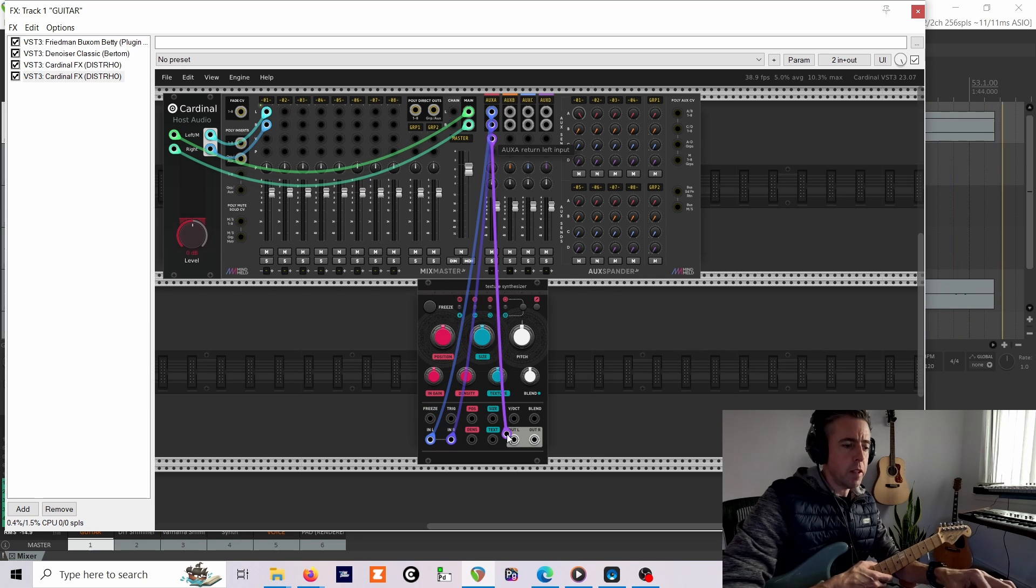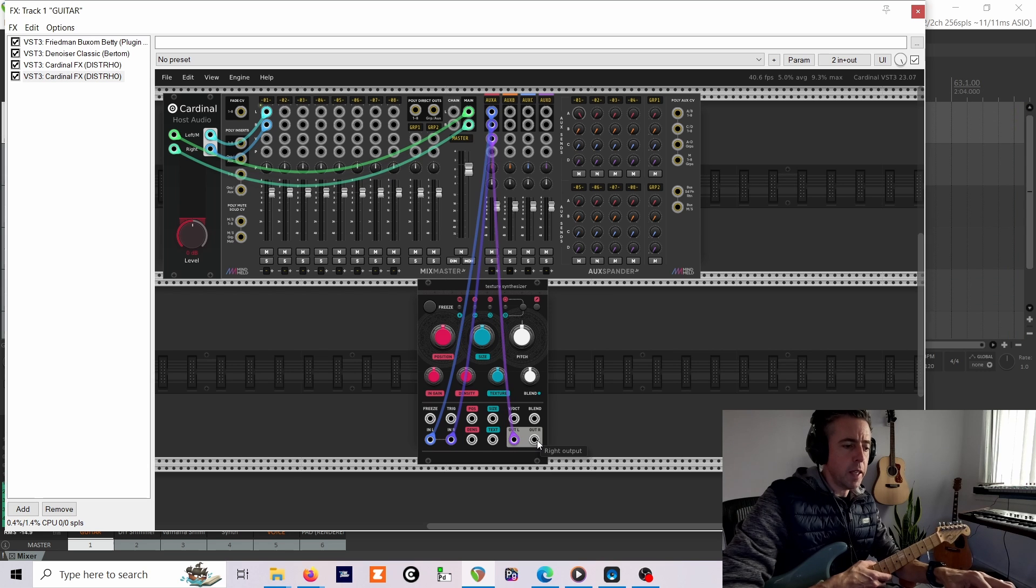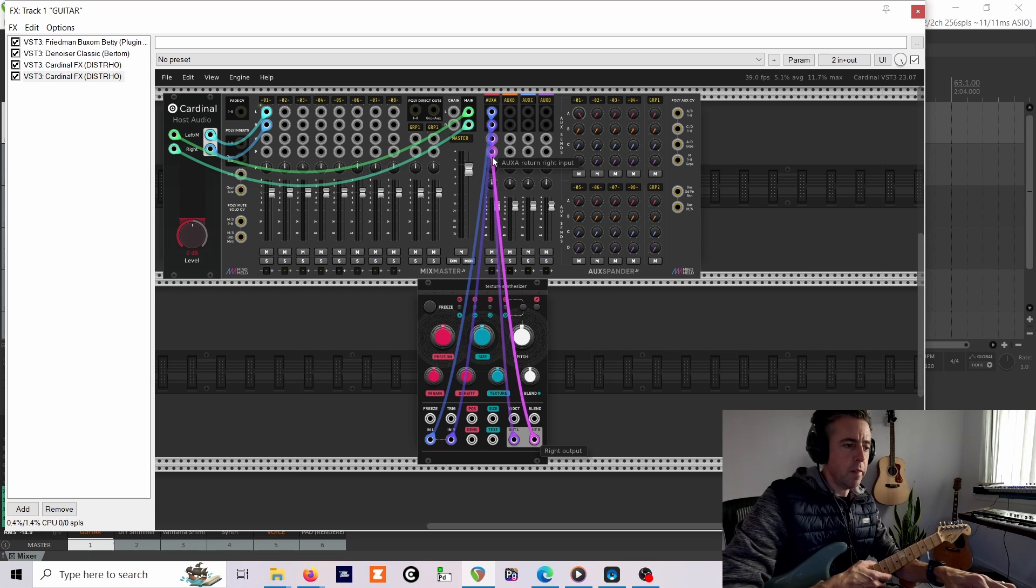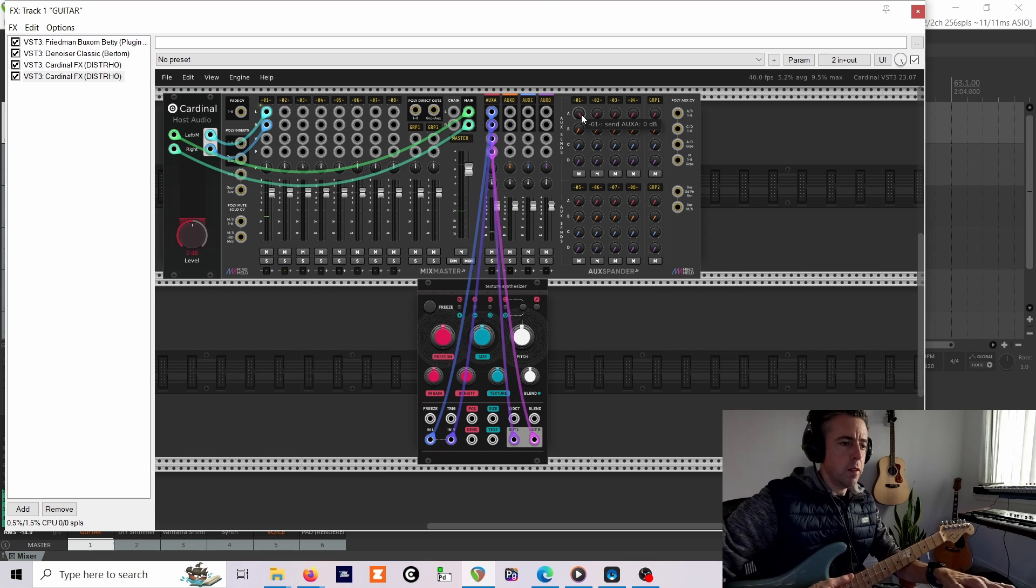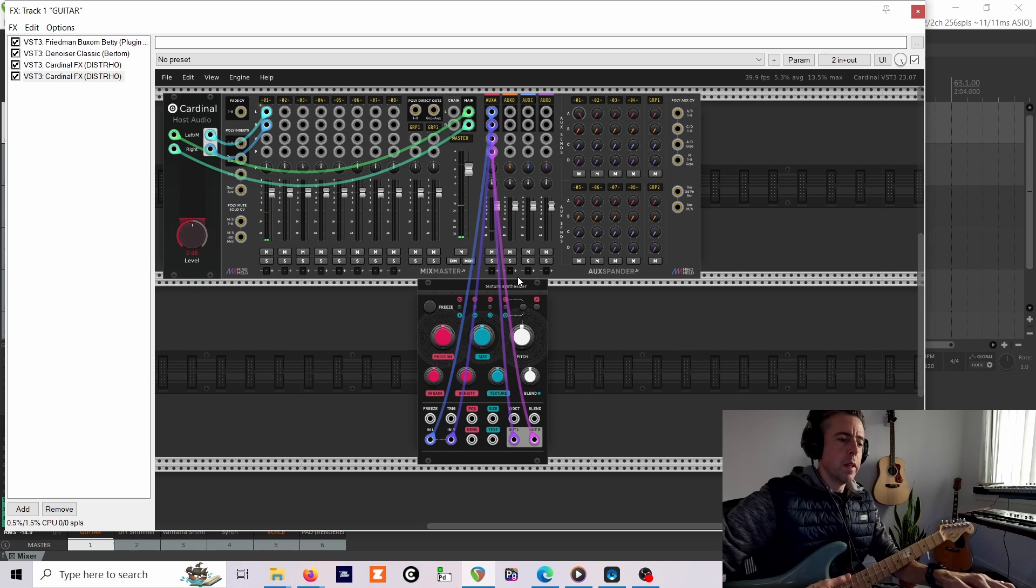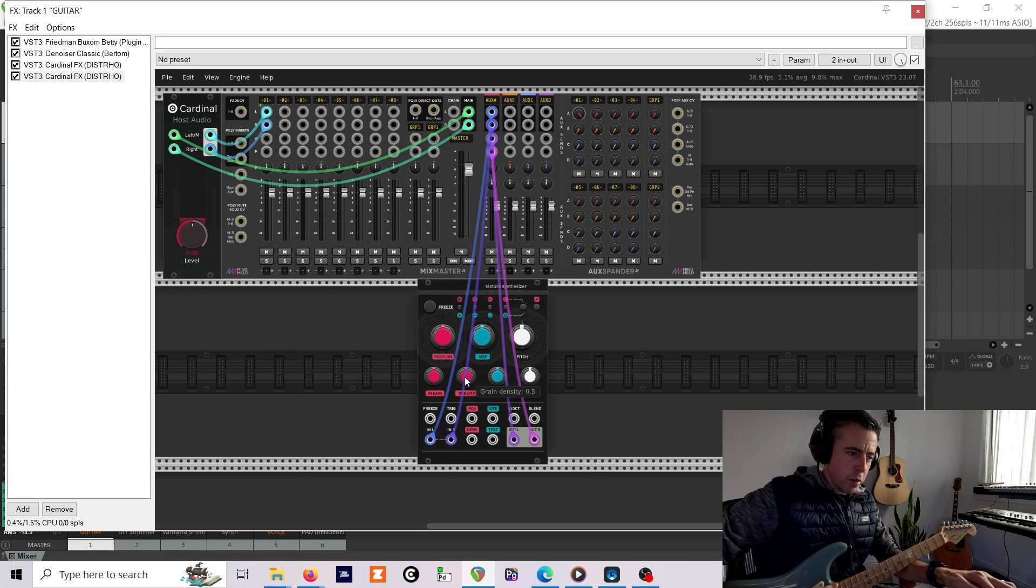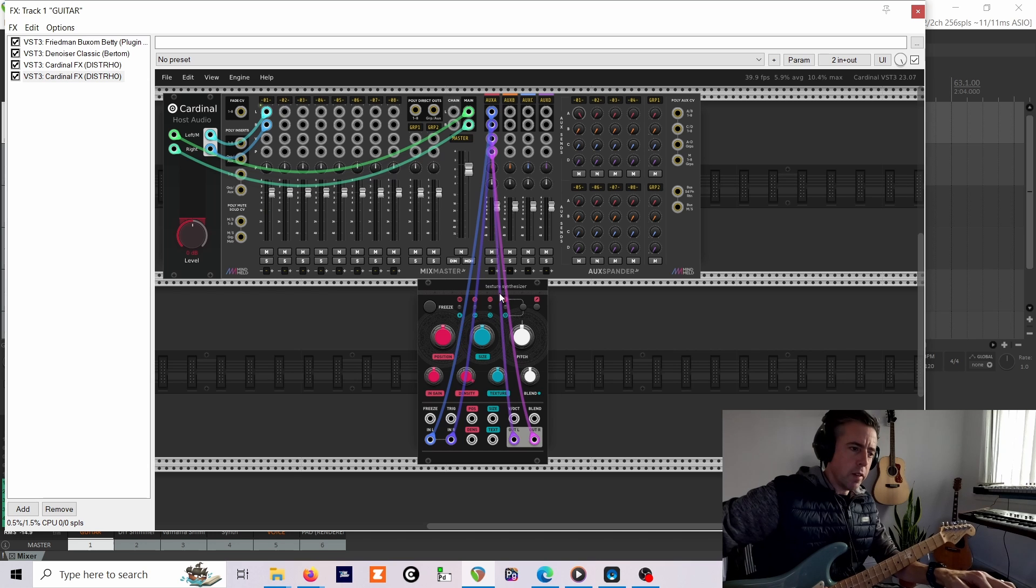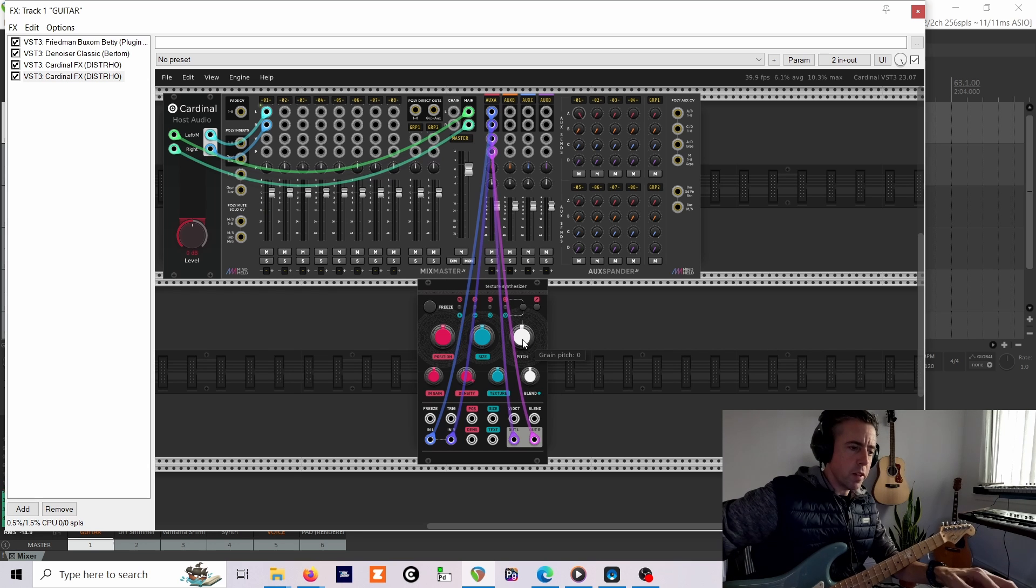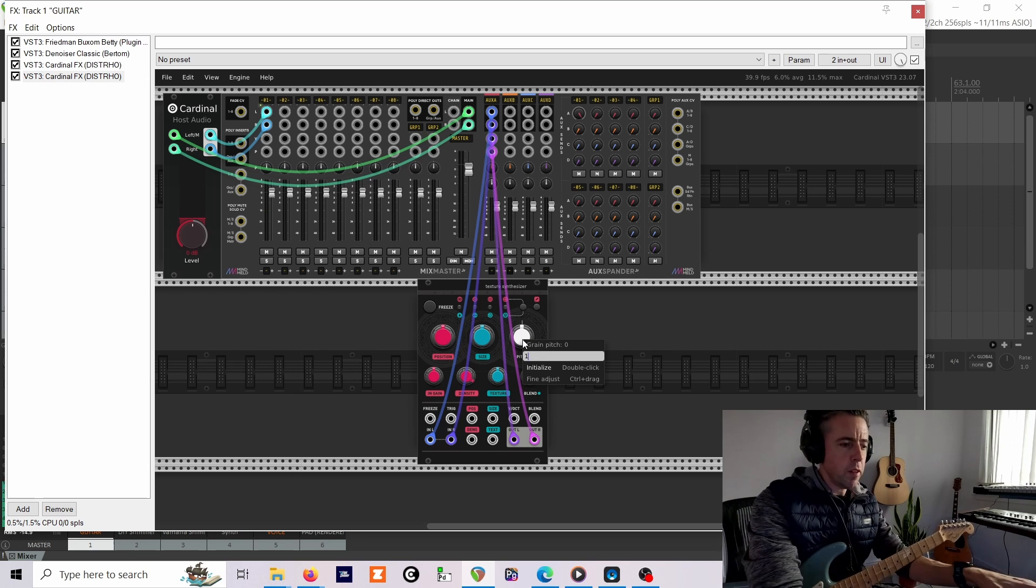If we just listen to this on its own, we just patch this in to the first send effect, turn that up. You can hear that doesn't do anything until we increase the density. It's kind of a granular delay basically, but it does have a pitch shift function as well.